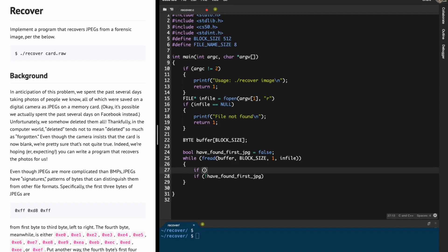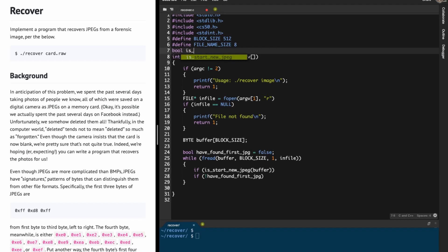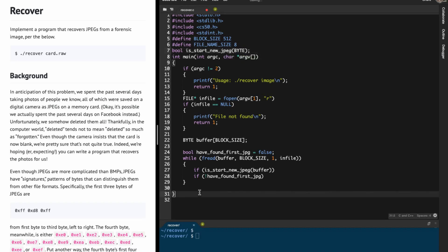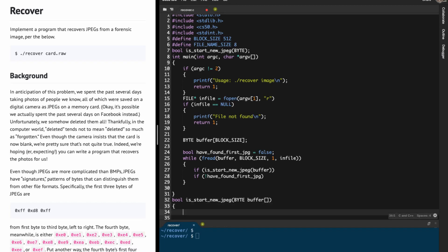We need to check if the buffer we've read in is the start of a new JPEG. So we create a boolean function called is_start_of_new_jpeg that takes a byte array called buffer. We define the function: bool is_start_of_new_jpeg(byte buffer[]) and check if calling it returns true.